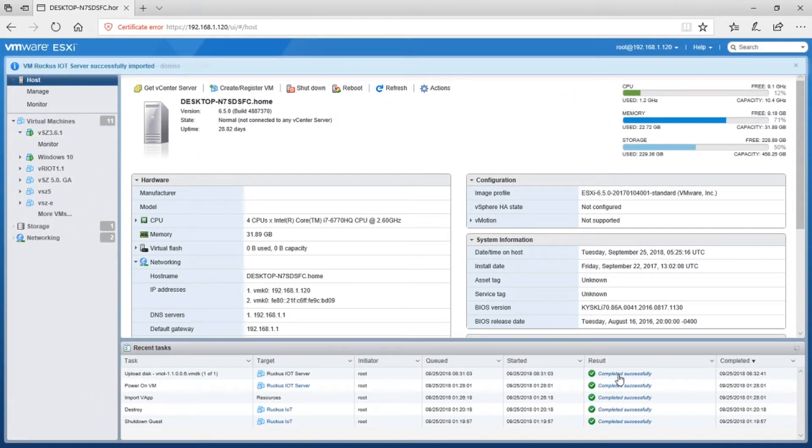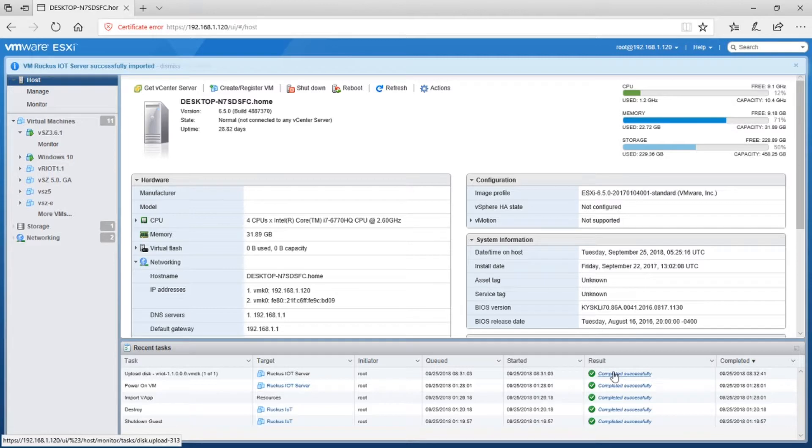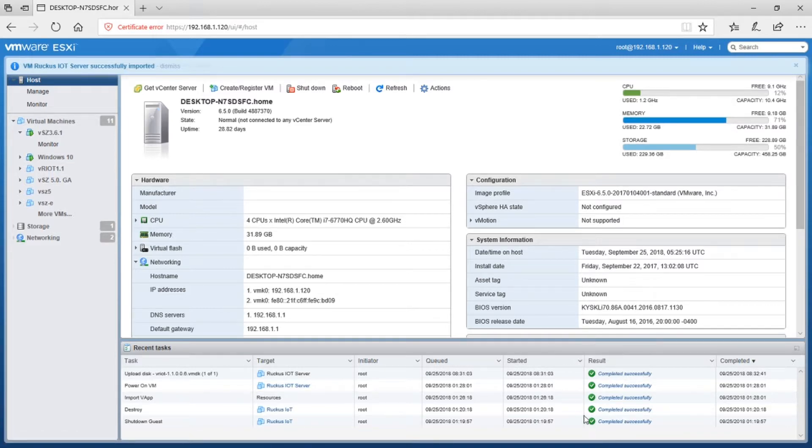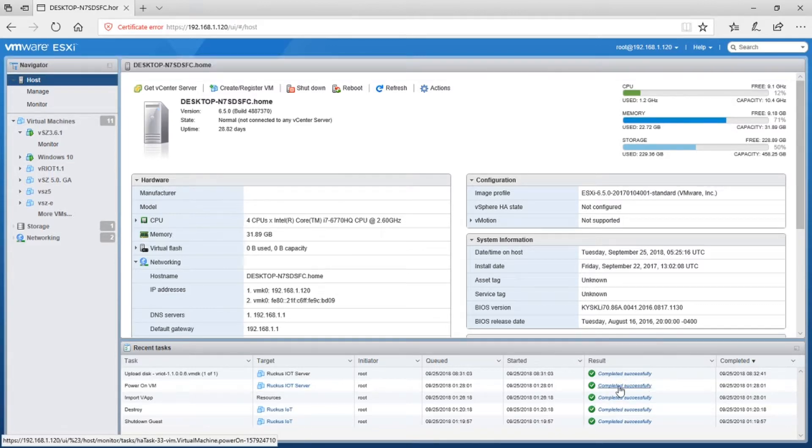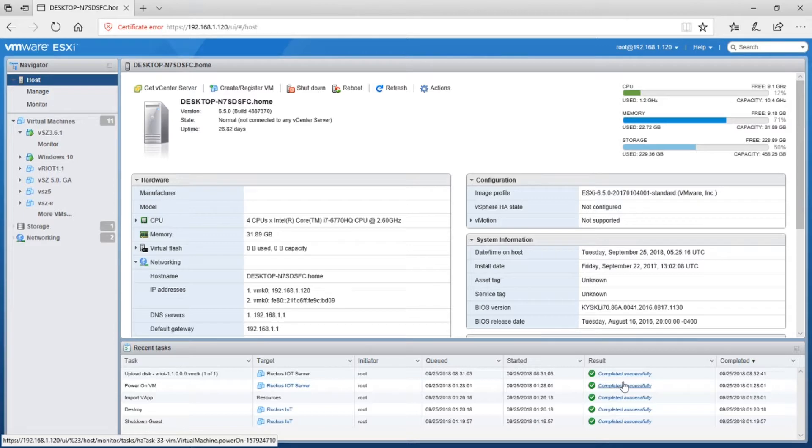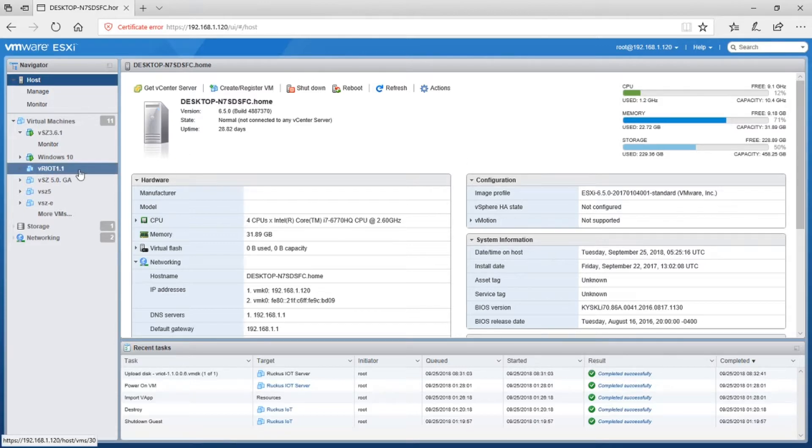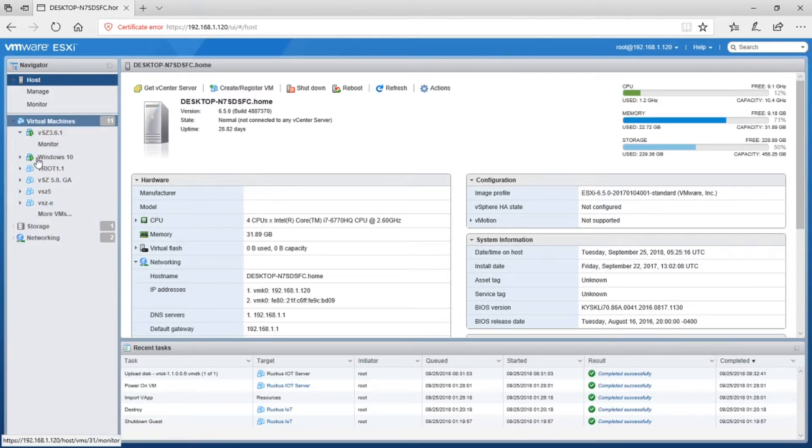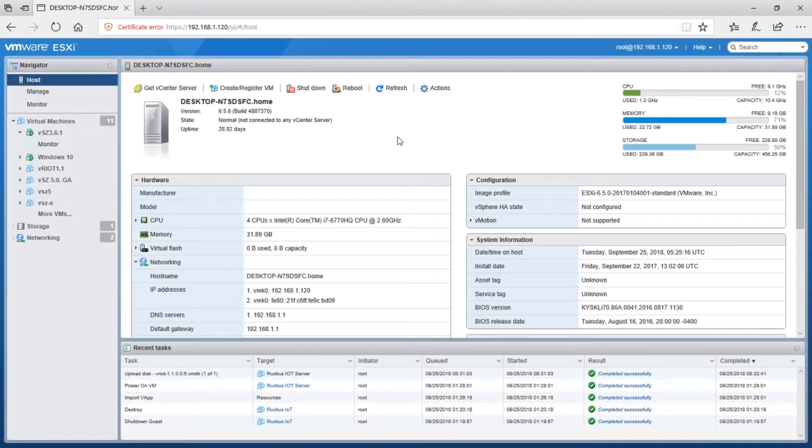So as you can see, uploading the image and creating and powering on the VM has completed successfully as we can see. And so what we're going to do is we don't see it in our VM list here, so we'll just refresh the screen.